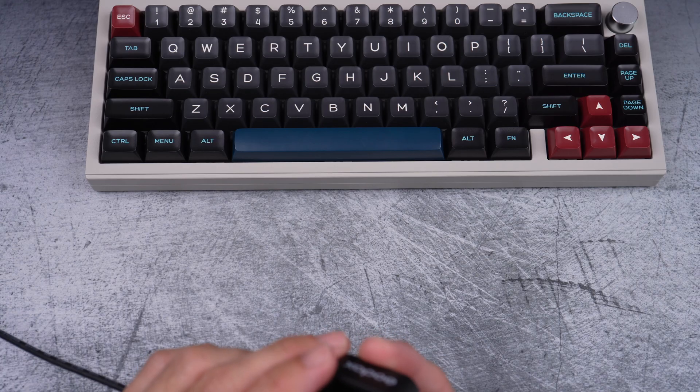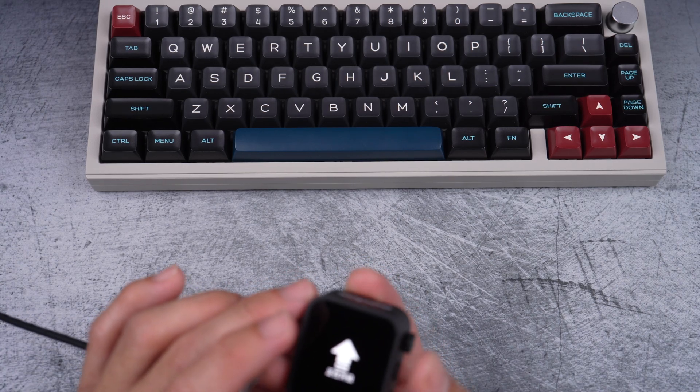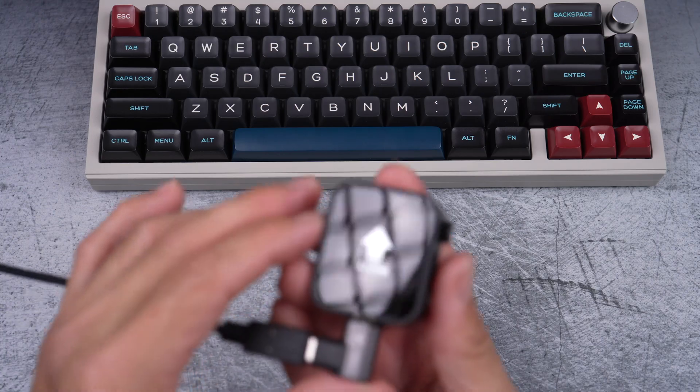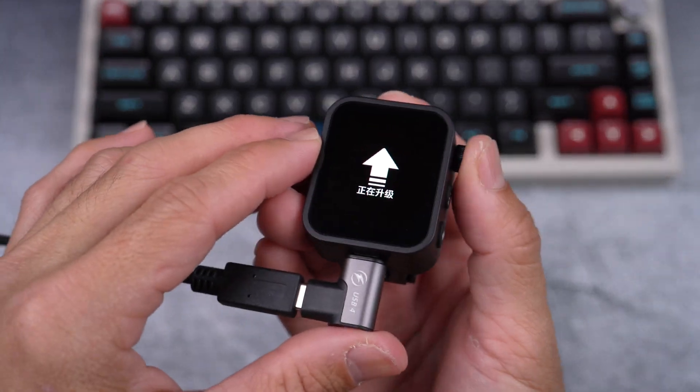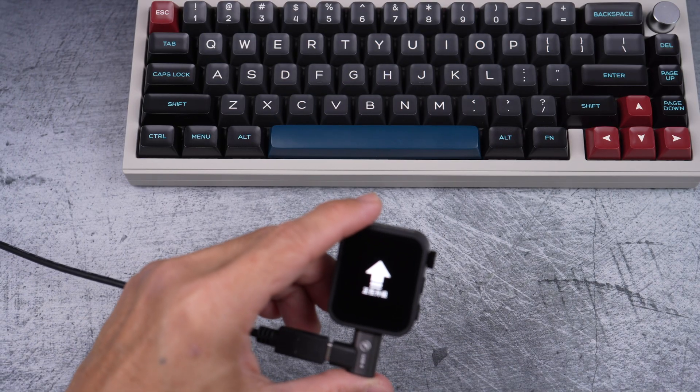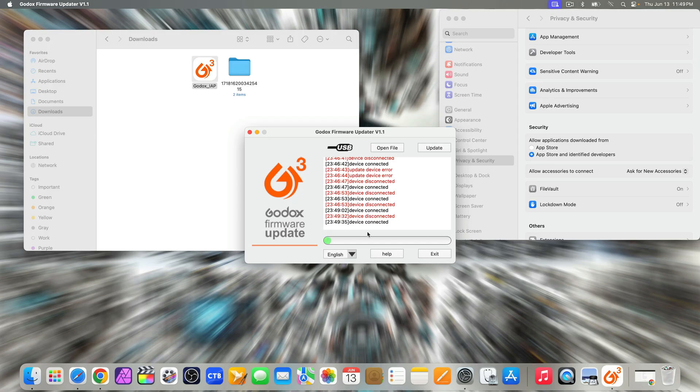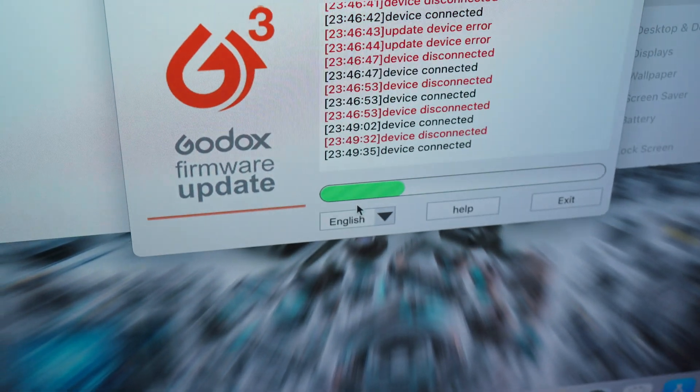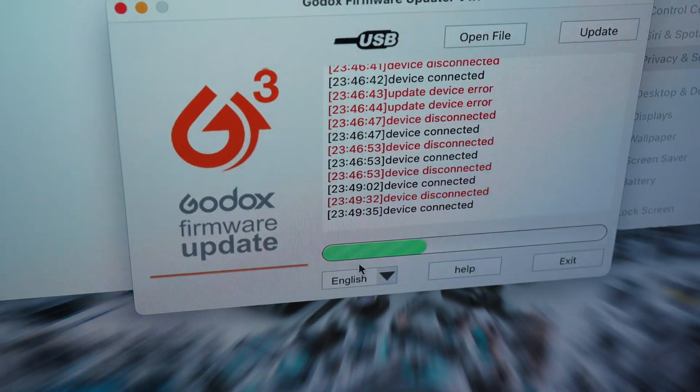You may find this screen with an arrow up and text in Chinese. However, as you'll see, I eventually get the green progress bar moving, which means I am able to update the firmware.